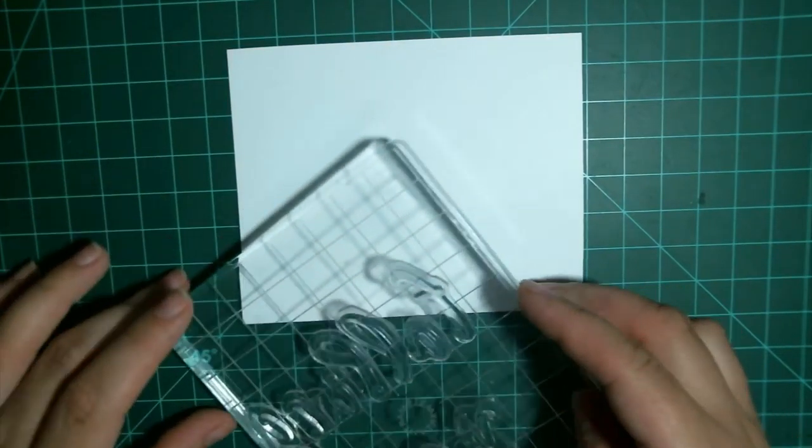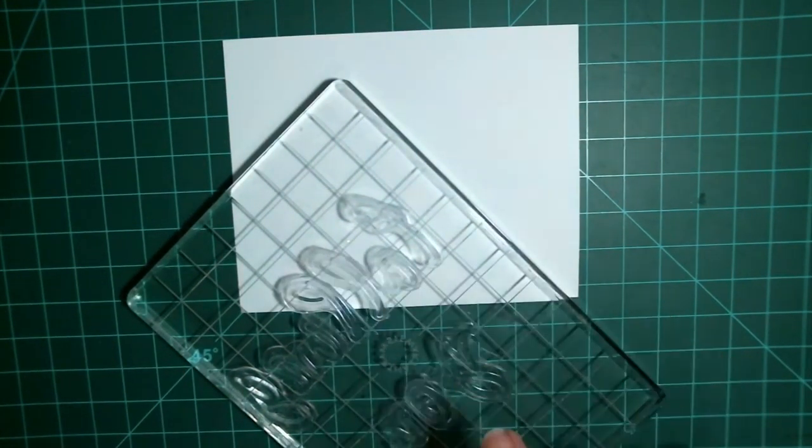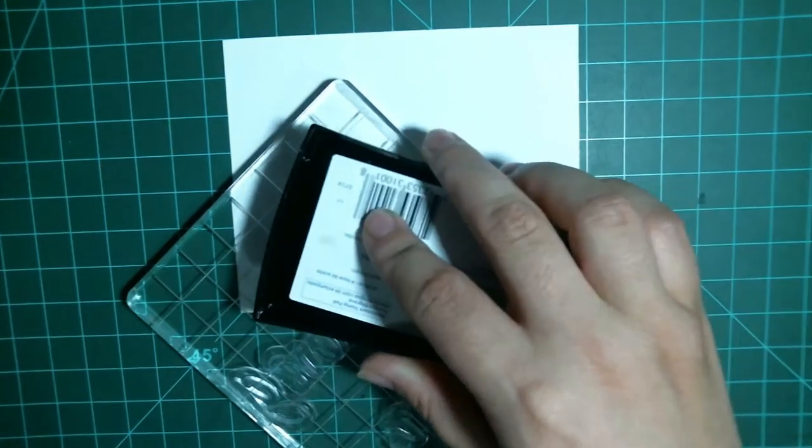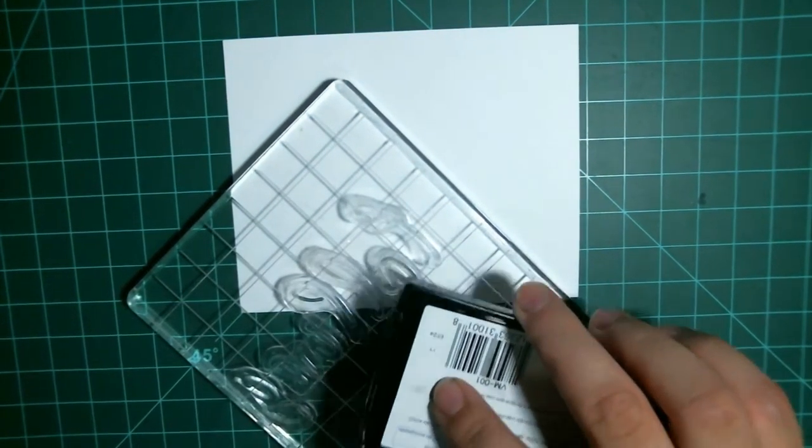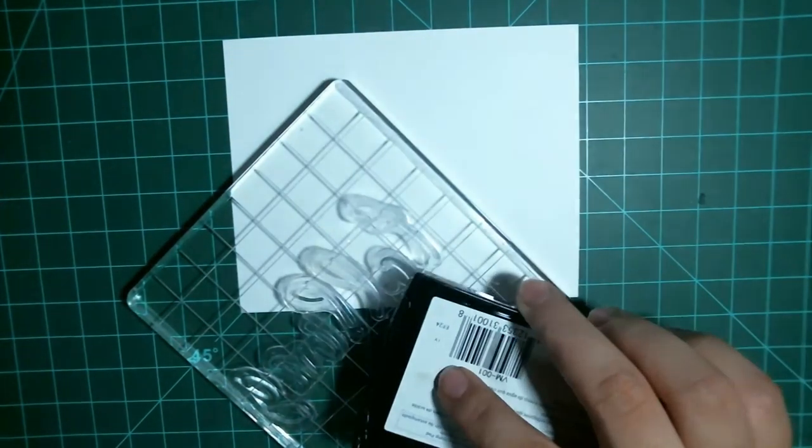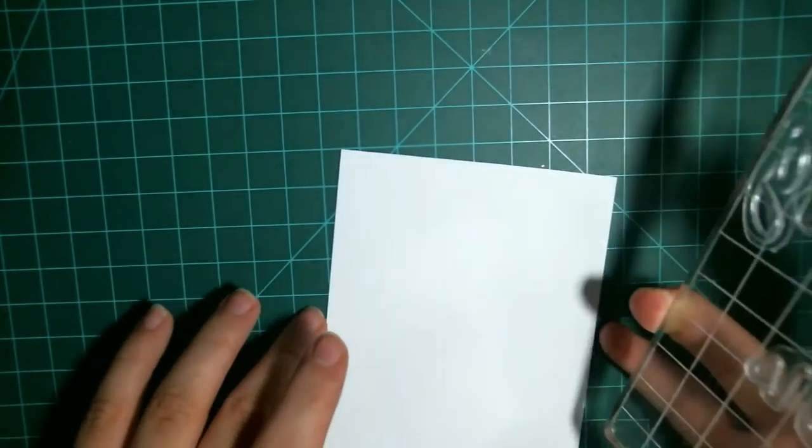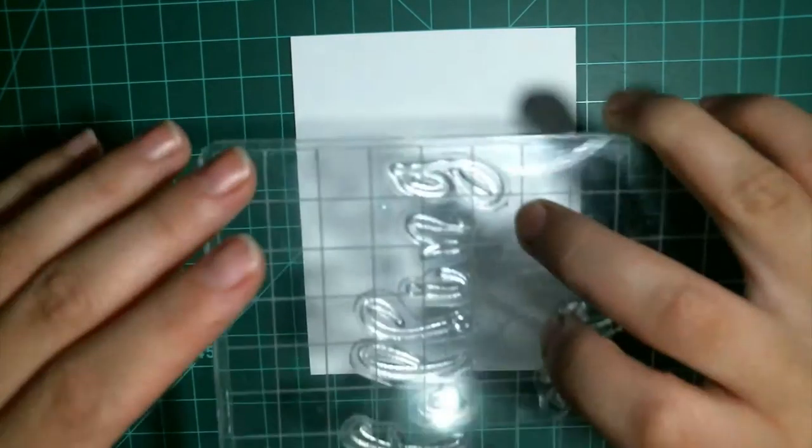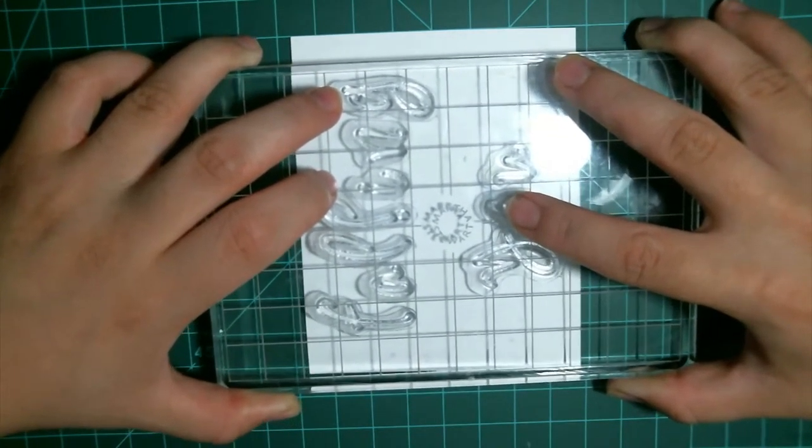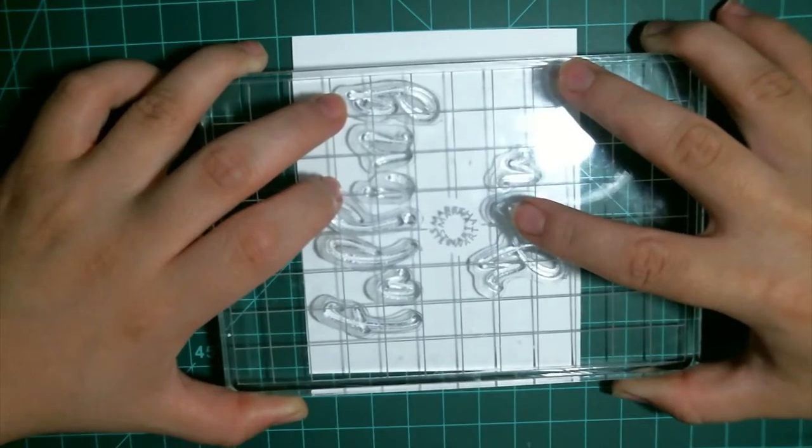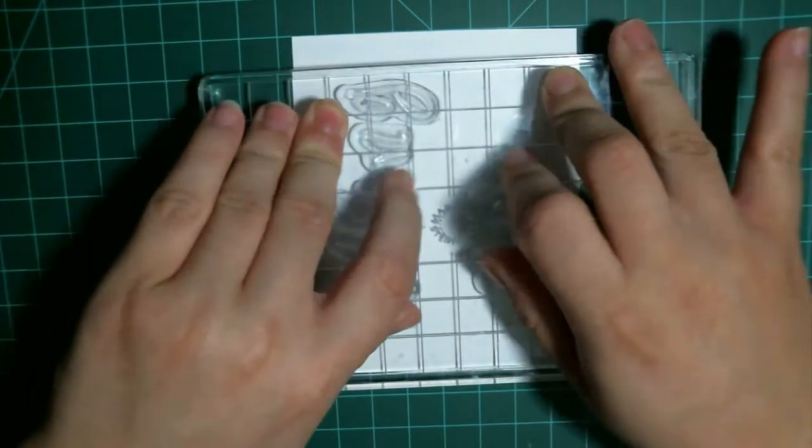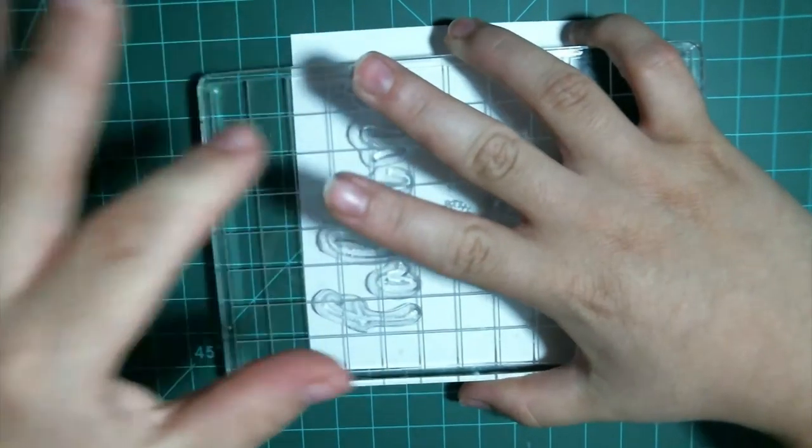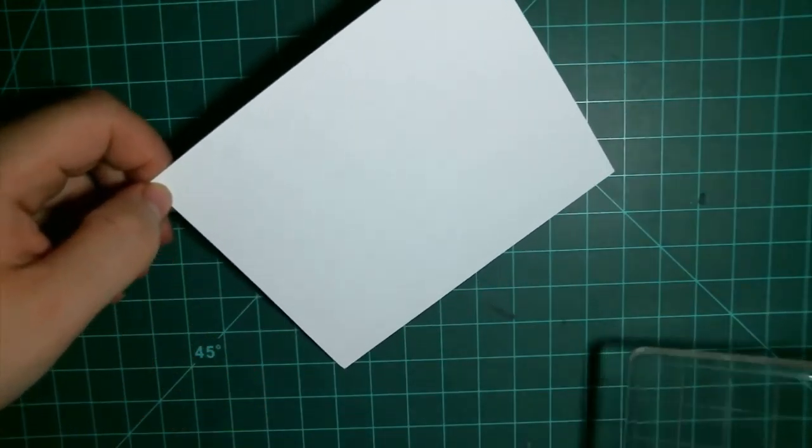So now I'm going to start stamping my sentiment. This is 'falling into U' in the bigger letters, and then 'for' is in my tiny Martha Stewart letters. I just inked that up with some VersaMark. I'm turning this to the side because I find it's easier for me to stamp this way when I'm trying to center something. That looks like a really clean stamp.